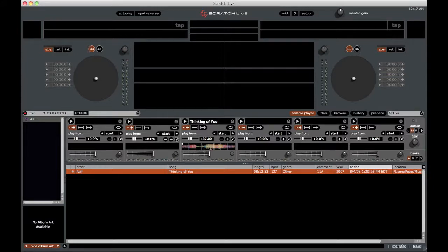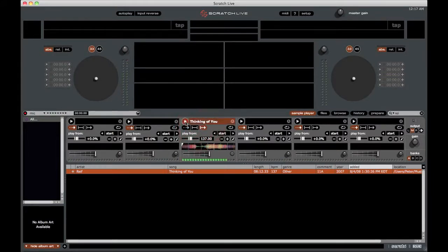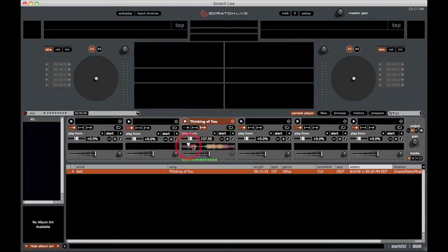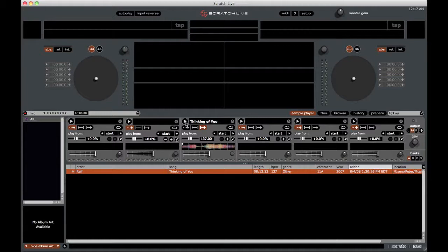As you can see here, we have the waveform. And if we play the clip, you can see that we can jump in between on the waveform, much like we could if we were playing in internal mode.